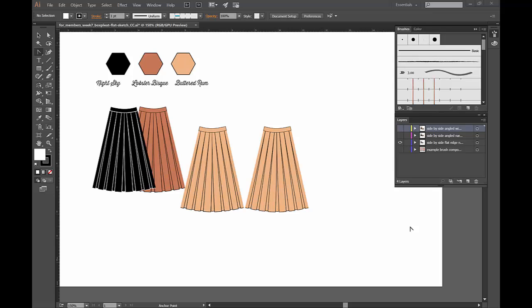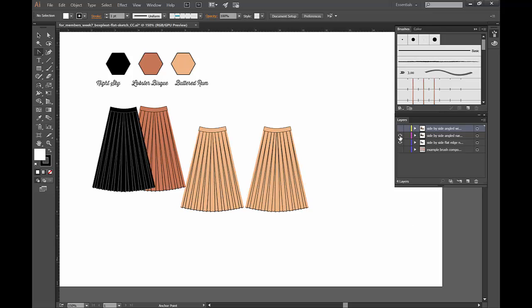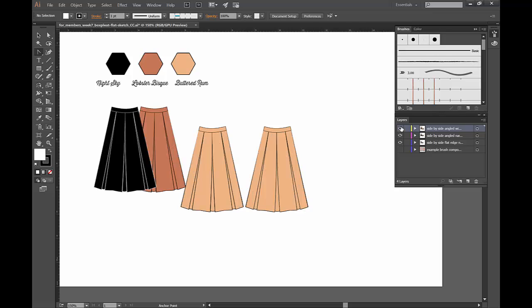This week we are going to learn how to create a brush that will let you create a box pleat skirt, or use the box pleat in any manner that you'd like. You're going to learn how one component can be changed into other brushes so that you can quickly create a little bit of variety.